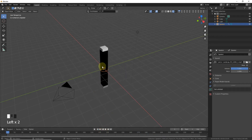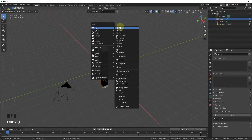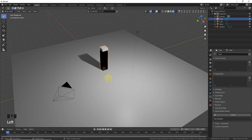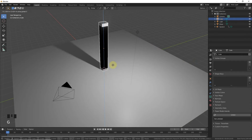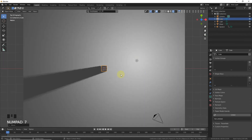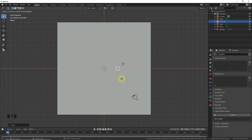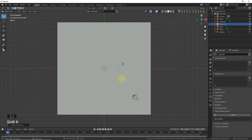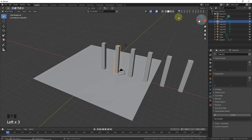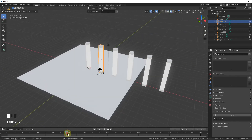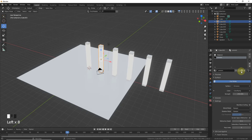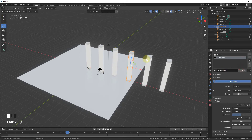The video tutorial is almost complete, but first let's add a plane, scale it, and press 7 to go to top view. Go to solid viewport and use Shift+D on the X axis about 3 times to duplicate the lights. As you can see they all have the same white color.